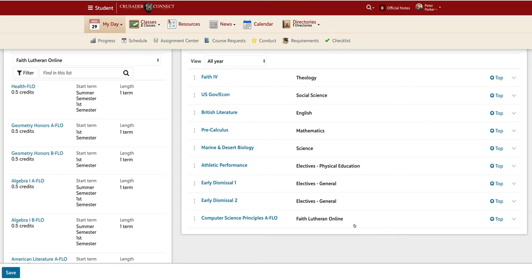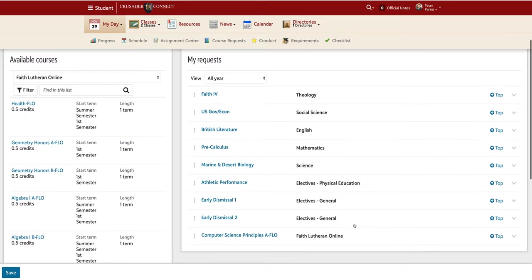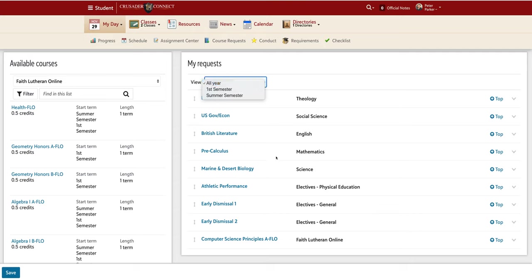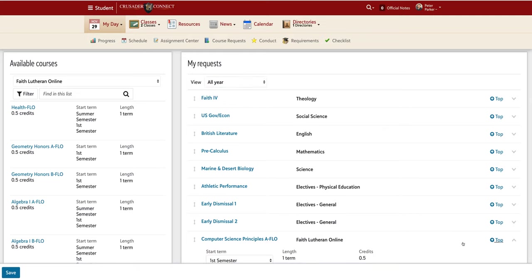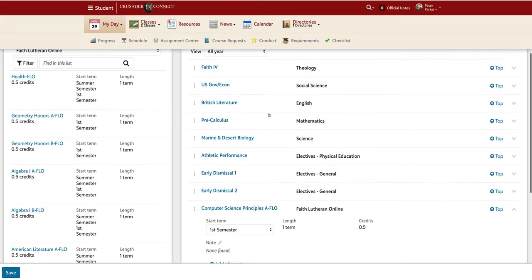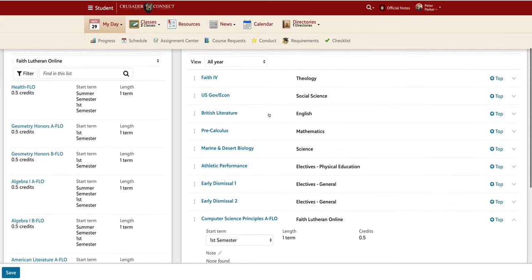So now I can scroll up to the right and select the term I want to start this course in. It is also an option to do the semester during the summer. So when I select first semester, I can now change the view to see my first semester classes. And there I can see my on-campus classes along with Computer Science Principles A-Flow.